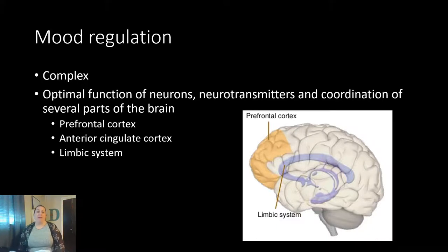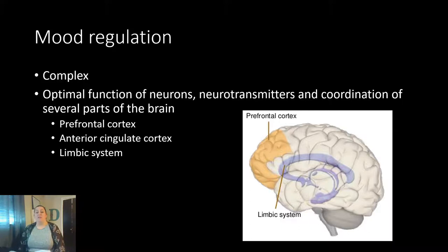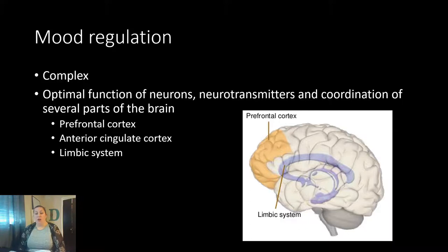Mood regulation is very complex. Optimal mood function deals with neurons, neurotransmitters, and coordination of several different parts of your brain. Neurotransmitters are chemicals that serve as signals between neurons. Examples include dopamine, norepinephrine, and serotonin. These chemicals also help regulate appetite, sleep cycles, thought processes, emotion, mood, learning, memory, motivation, and even concentration.